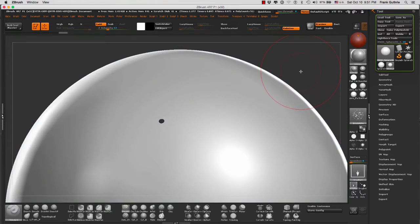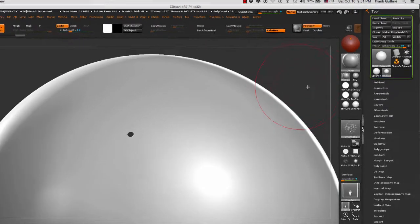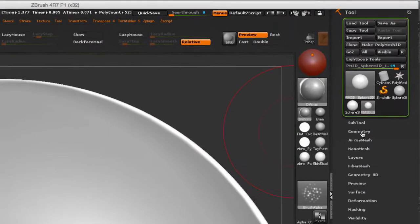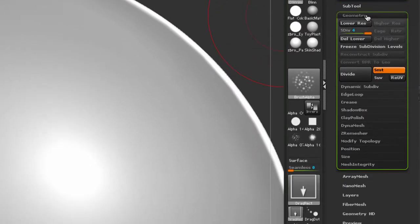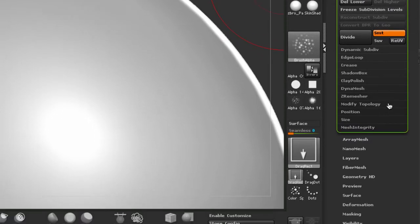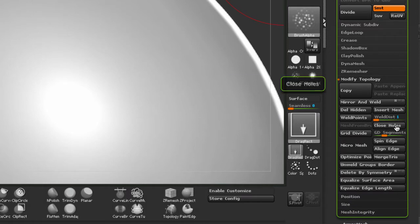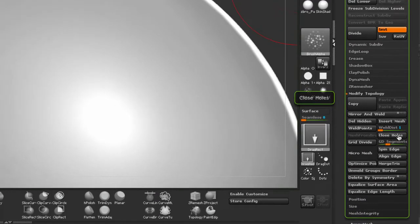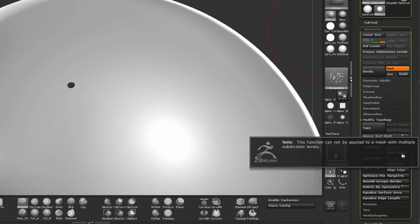To close the hole is very simple. You're going to go to Geometry inside of the Tools palette, and under Modified Topology we are going to go to Close Holes. And when I click on it, if you have multiple subdivisions it's going to give you a warning.